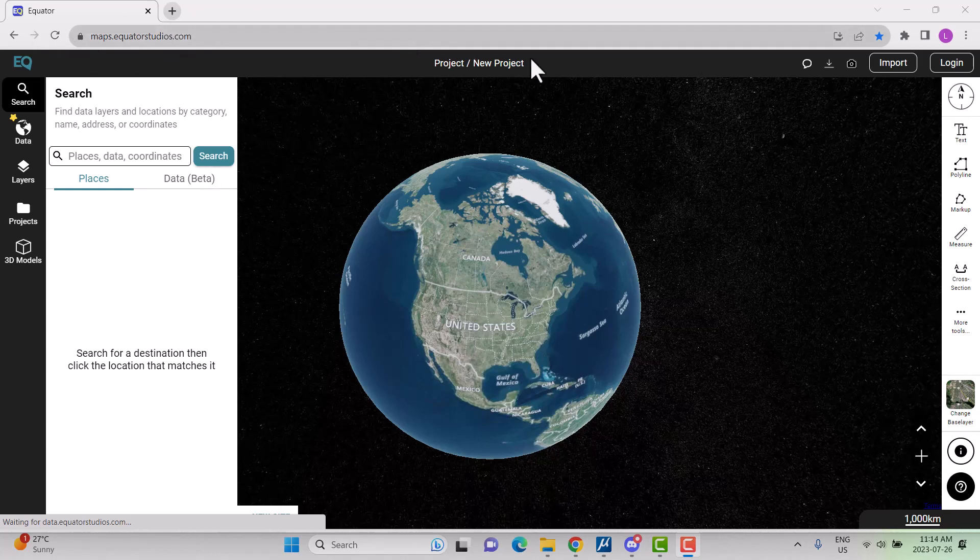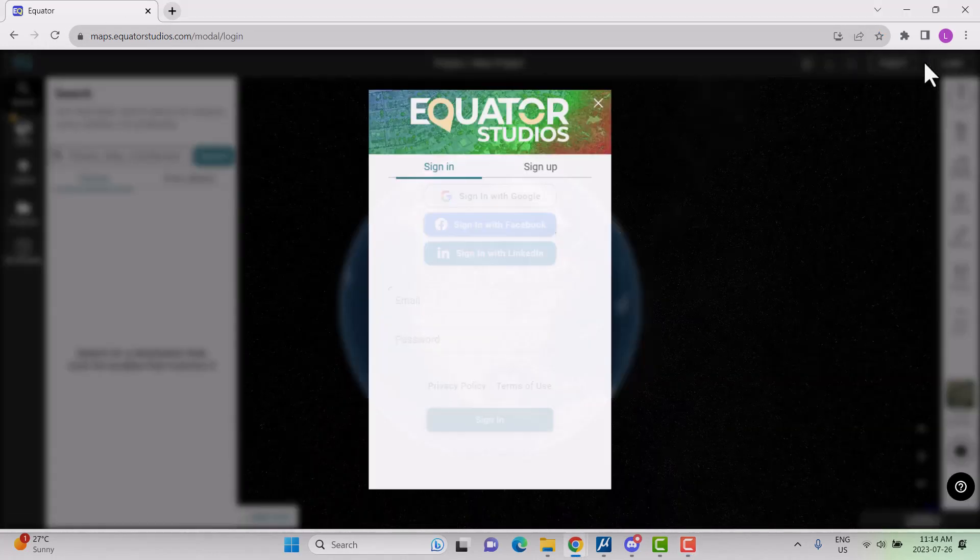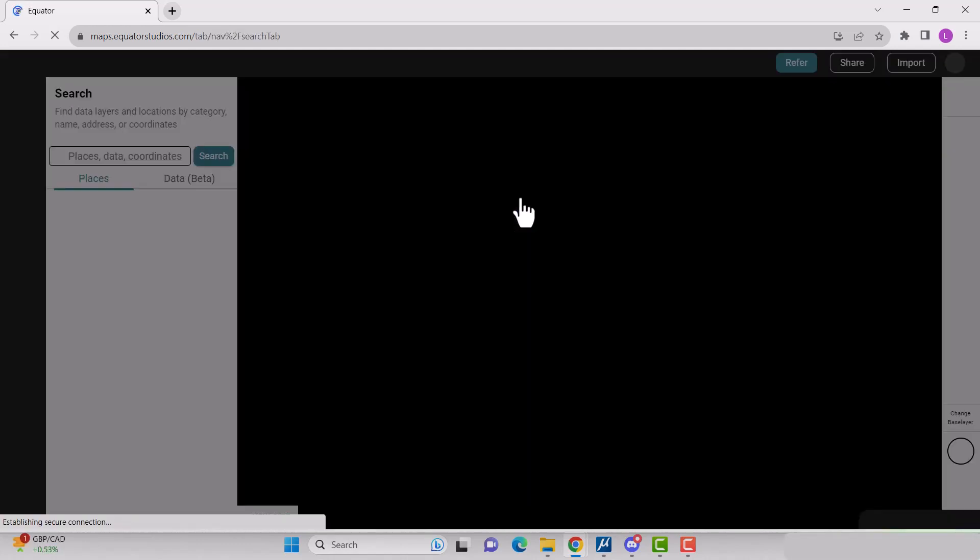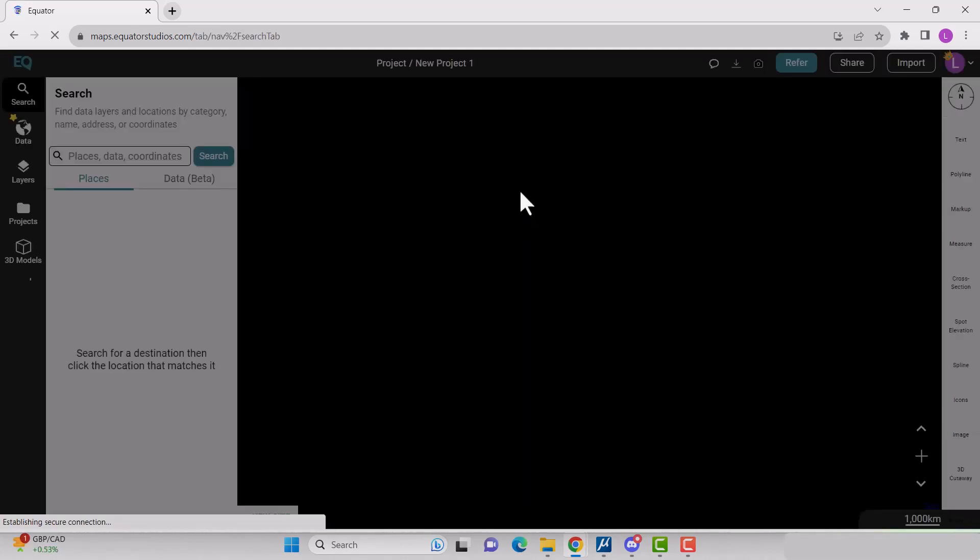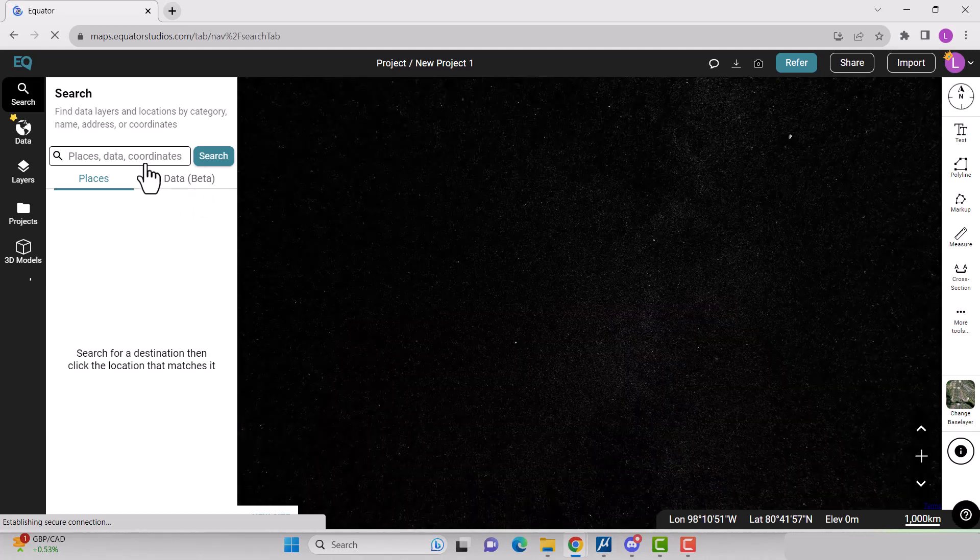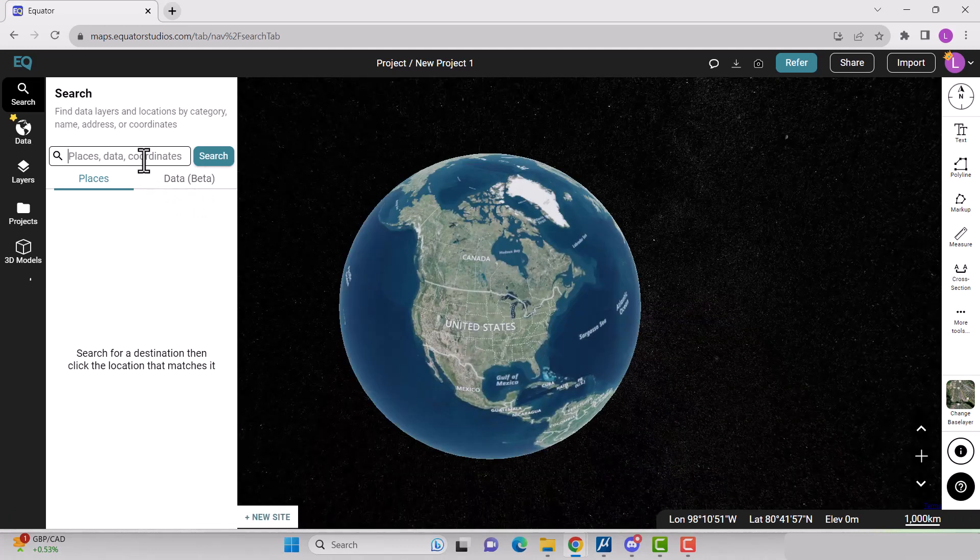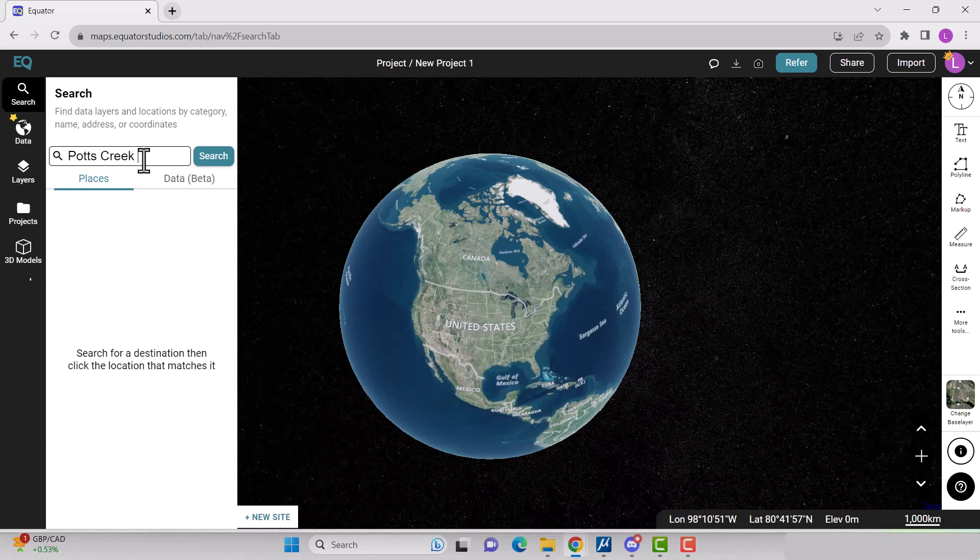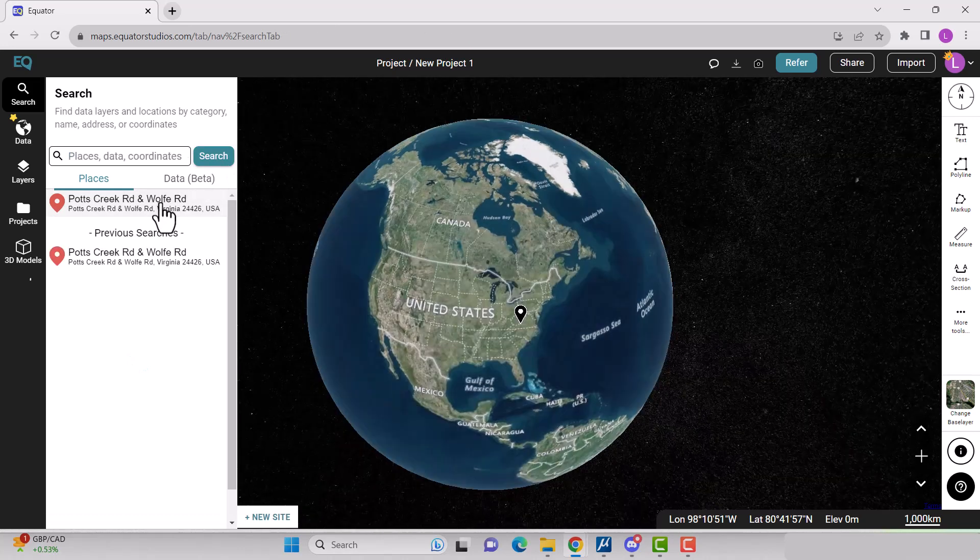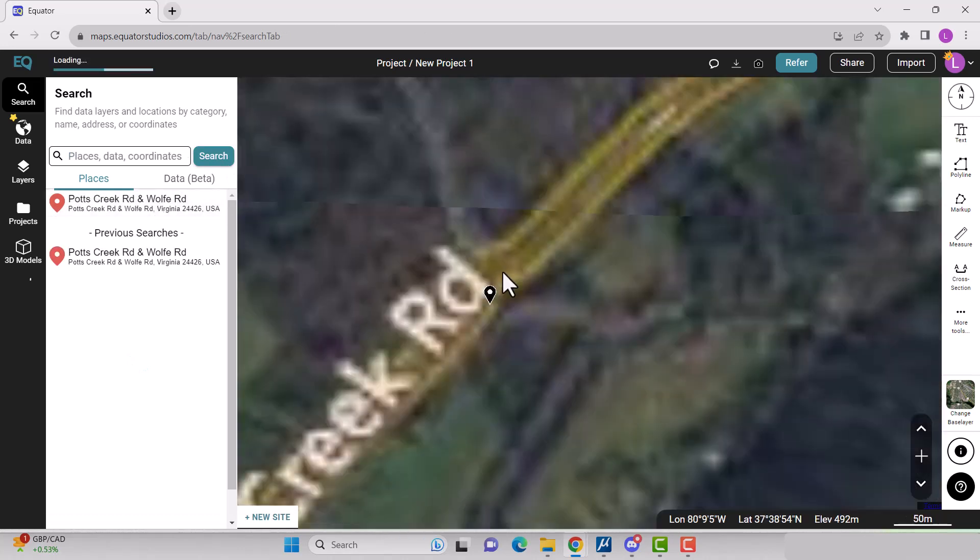Go to maps.equatorstudios.com and either log in or create an account. Search for your project site by using the search bar. Depending on your search location, one or more locations will be displayed. Click on the correct location and zoom into your project site.